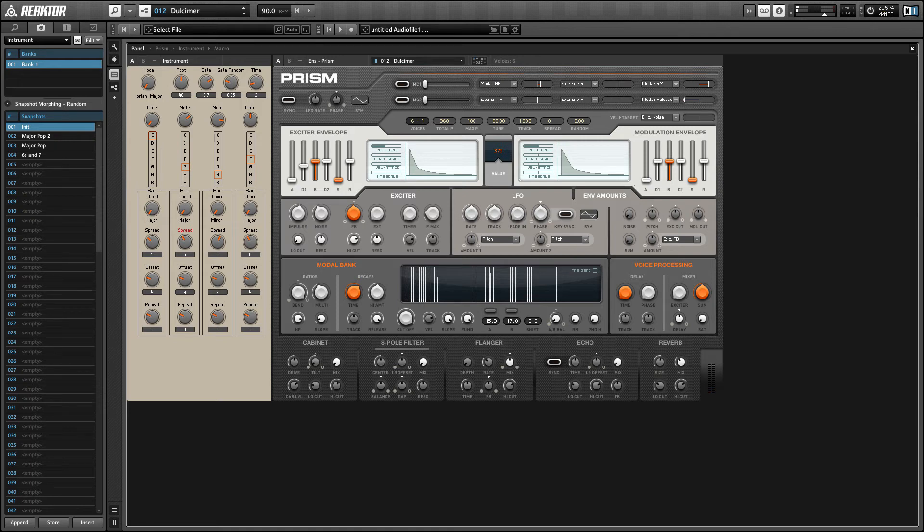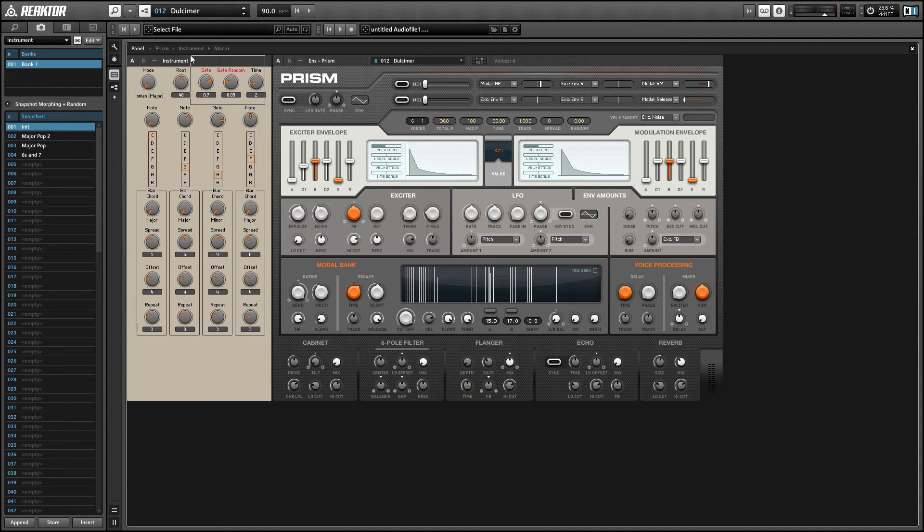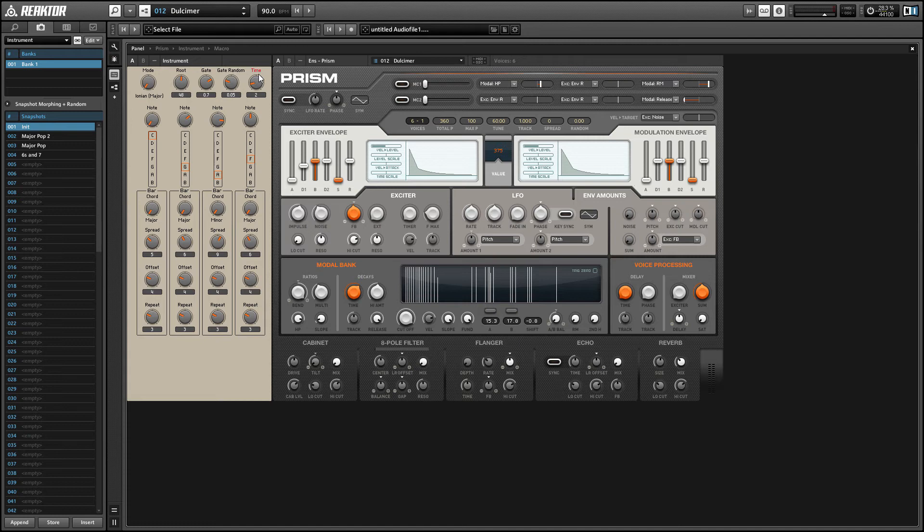So that's pretty much it. We have the gate and gate random knob, which control the velocity of outgoing MIDI events. The random knob just adds a random value to the value that you choose to get a little bit more variation out of your notes. And then we have the time knob, which is how long a MIDI note will play for in sixteenth notes.